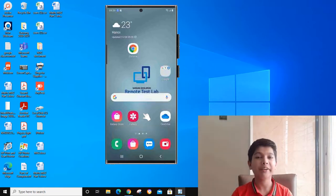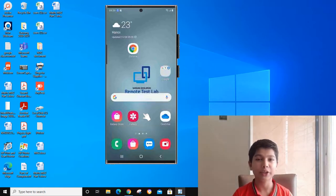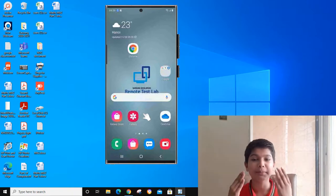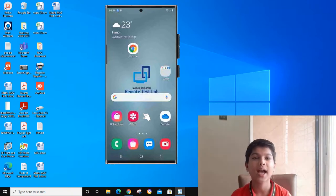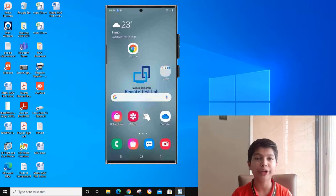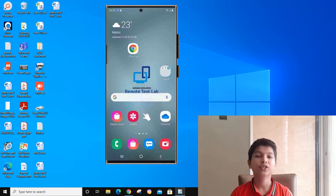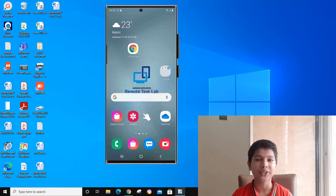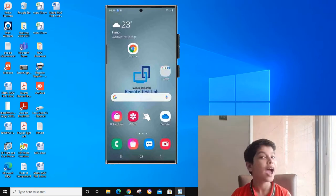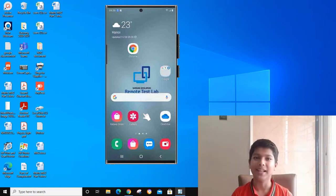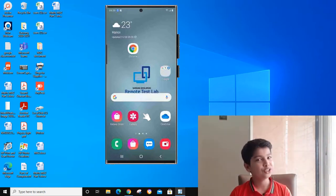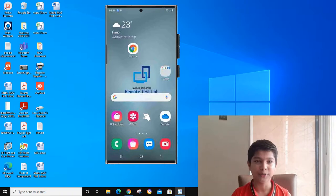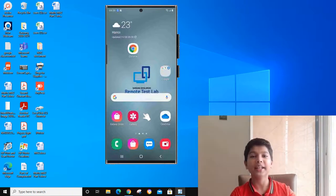You can even do Samsung DeX and you can even do video calling with this phone. If you like this video, please like, share, and subscribe, and don't forget to press the bell icon so that you don't miss any of my videos.